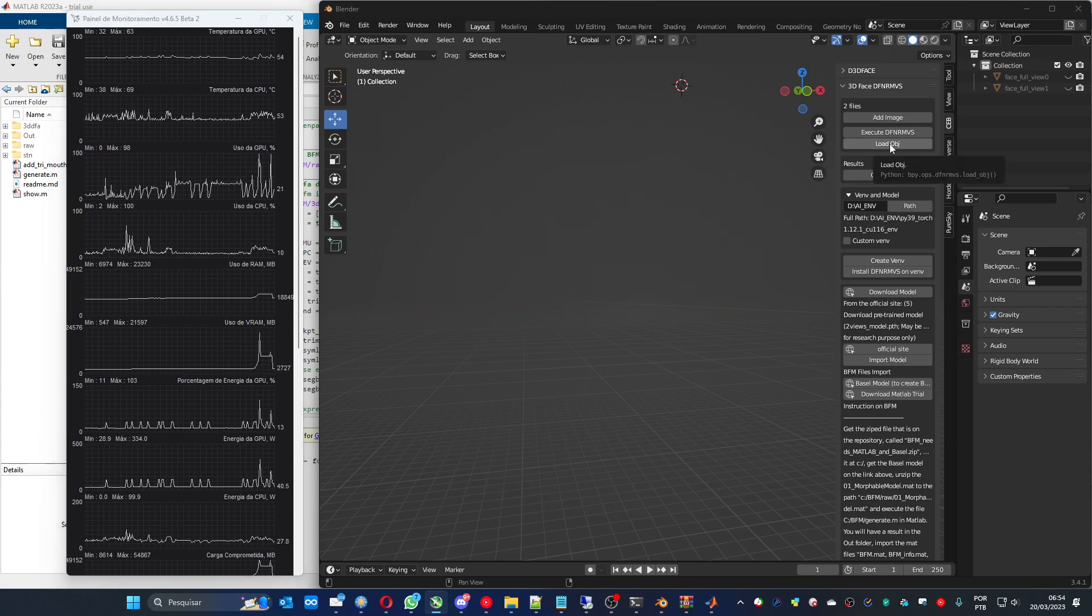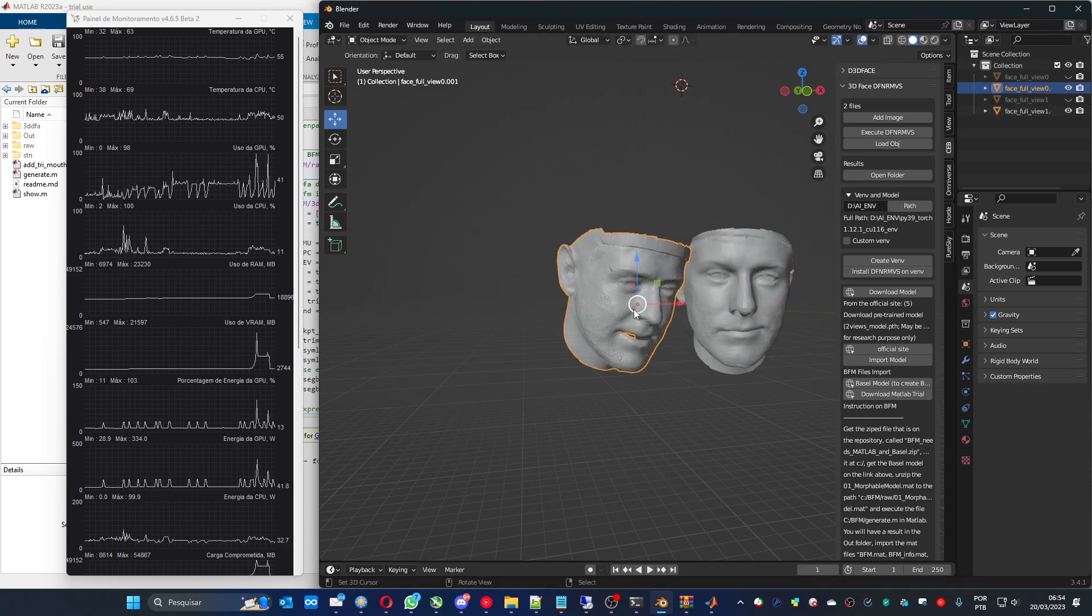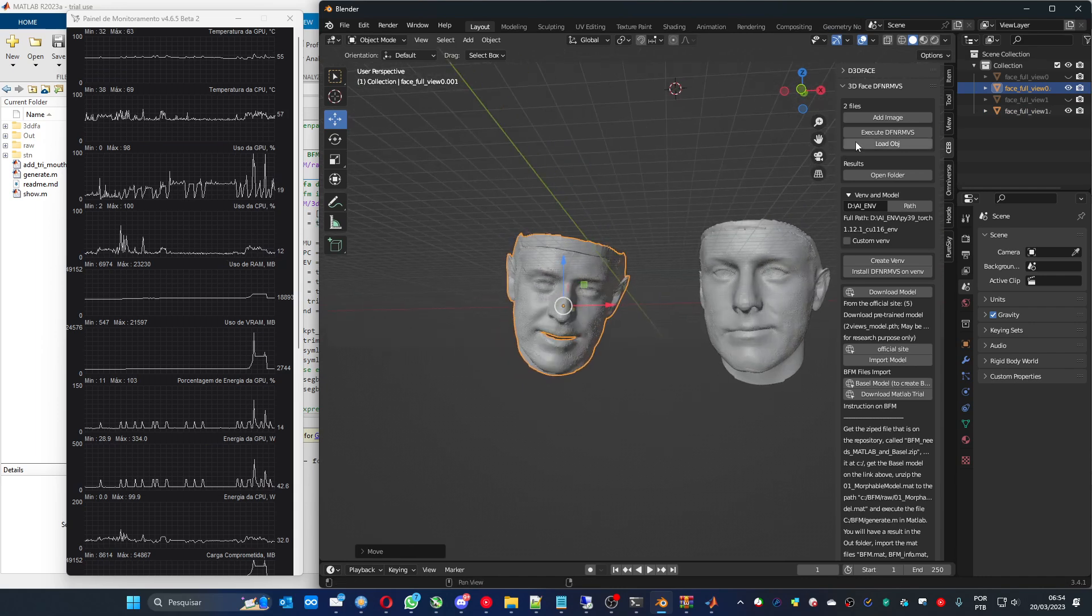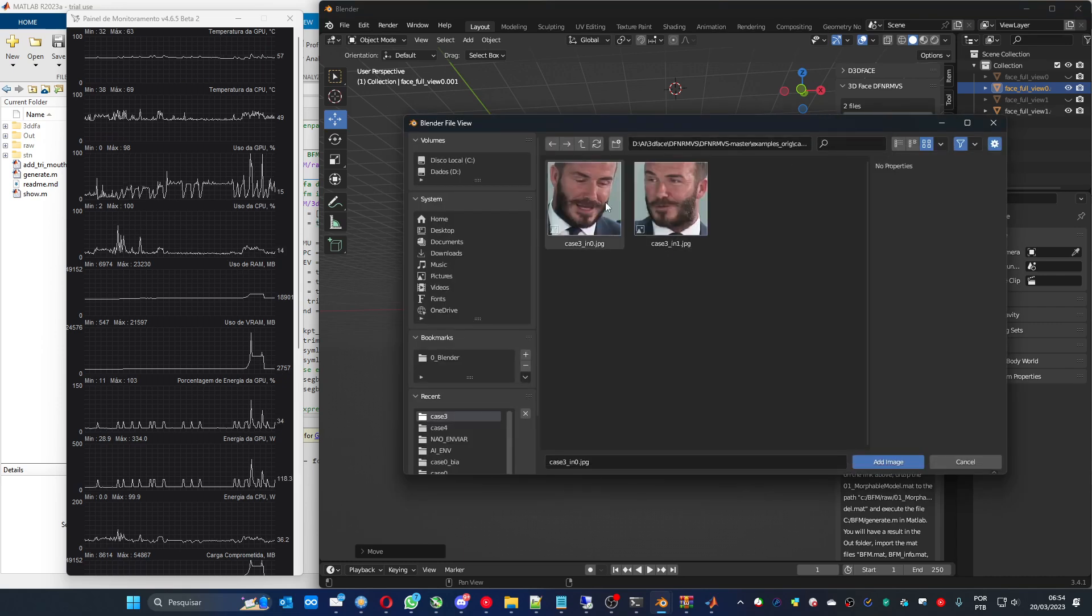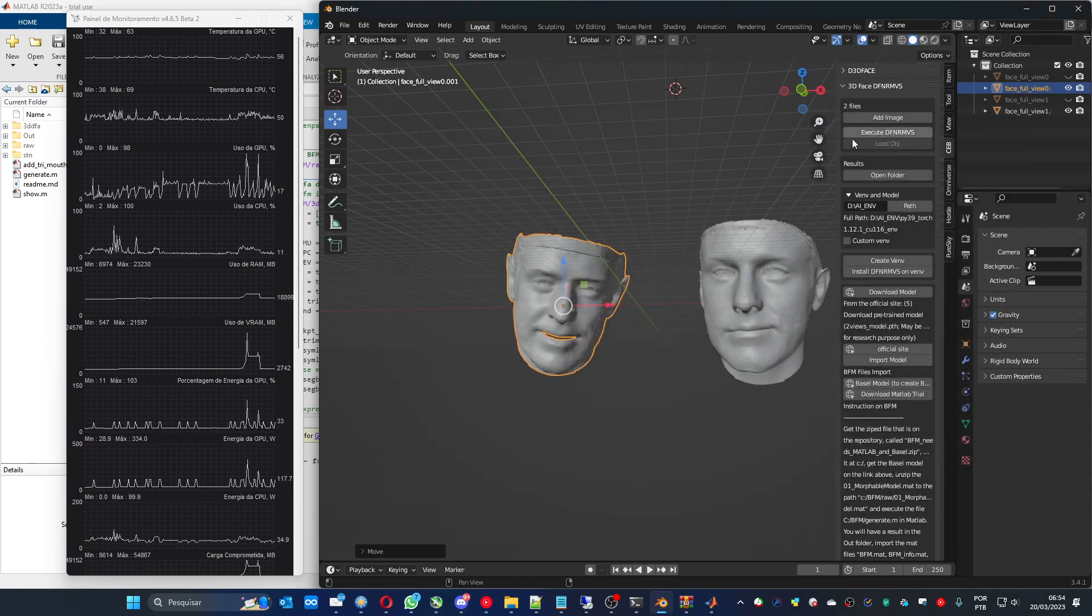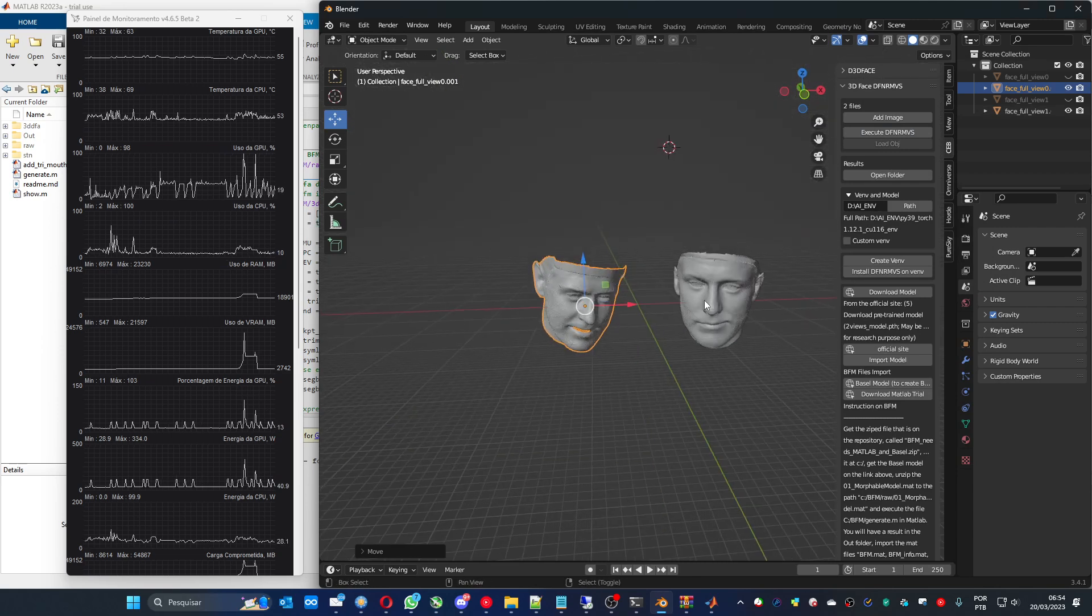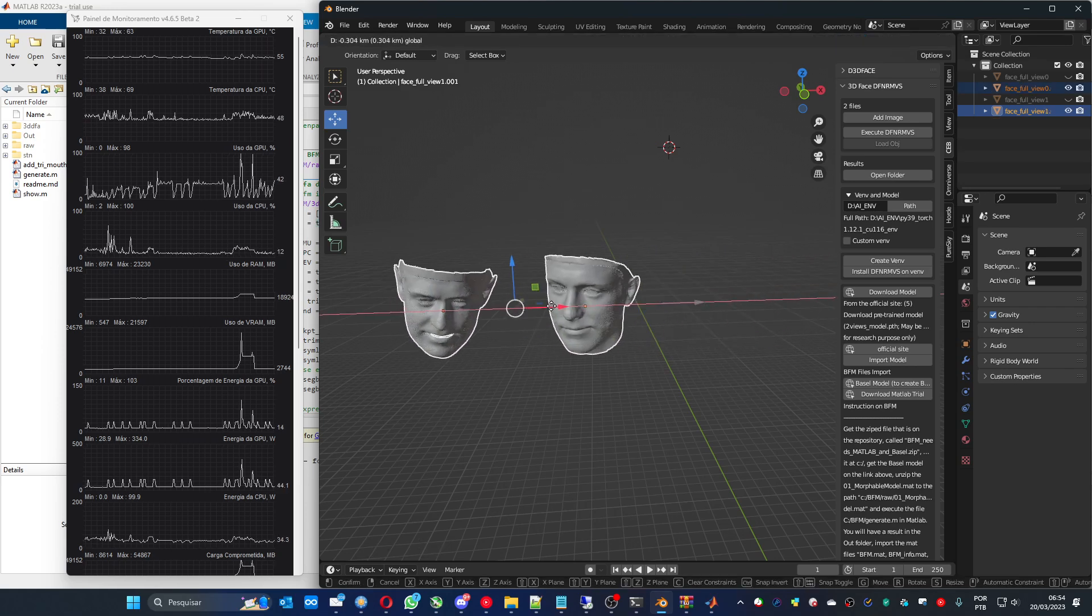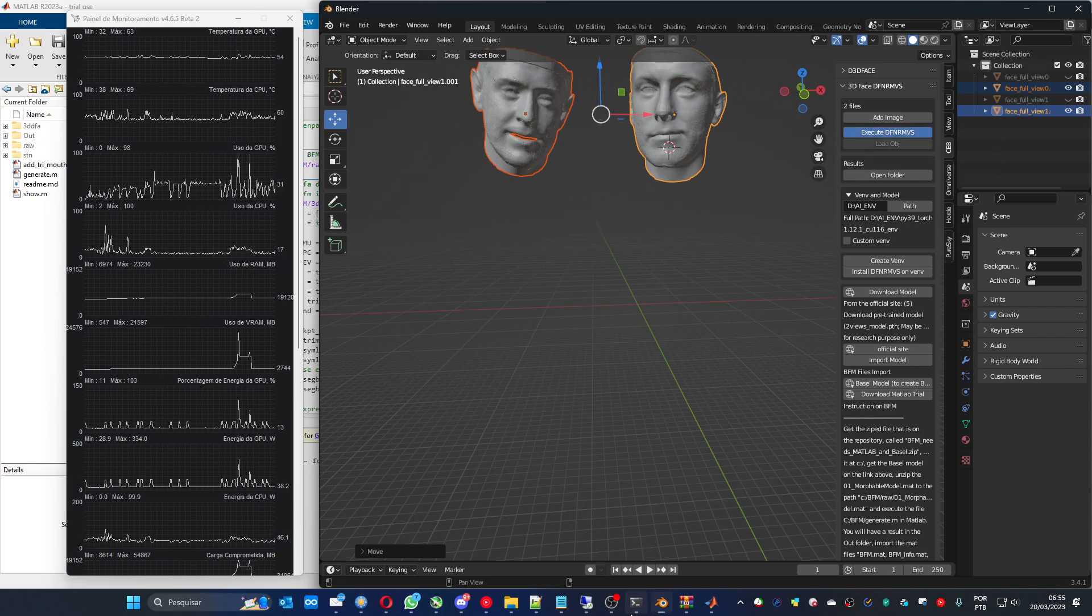You can press load to import the face models that you just have processed. If you want to try another one, you can press add image. Let's grab this two for example. It's going to clean the other files. They are here because I already loaded. But if I want to load, I wouldn't be able because it doesn't exist anymore.